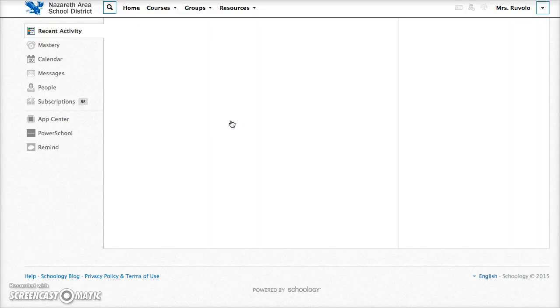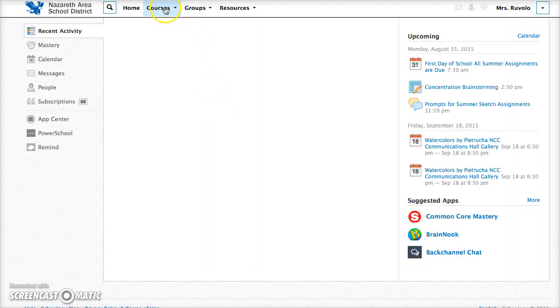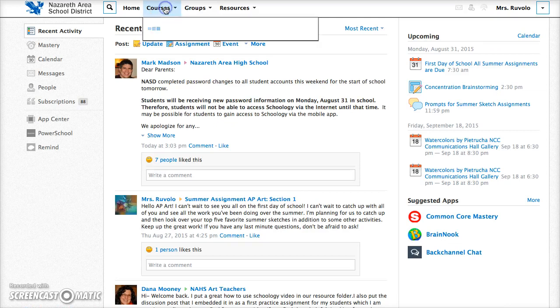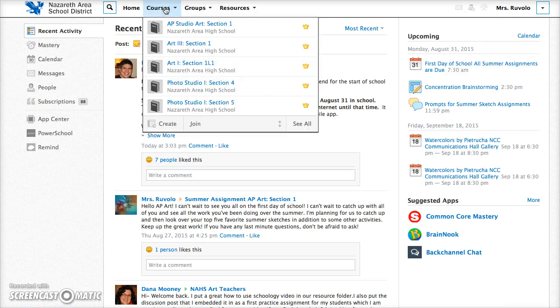Once I'm logged in at the top I'm going to go to courses. Here you would select the course that you have with me that you are working on your digital portfolio. I'm going to demonstrate with my AP studio art course so I'm going to click on there.